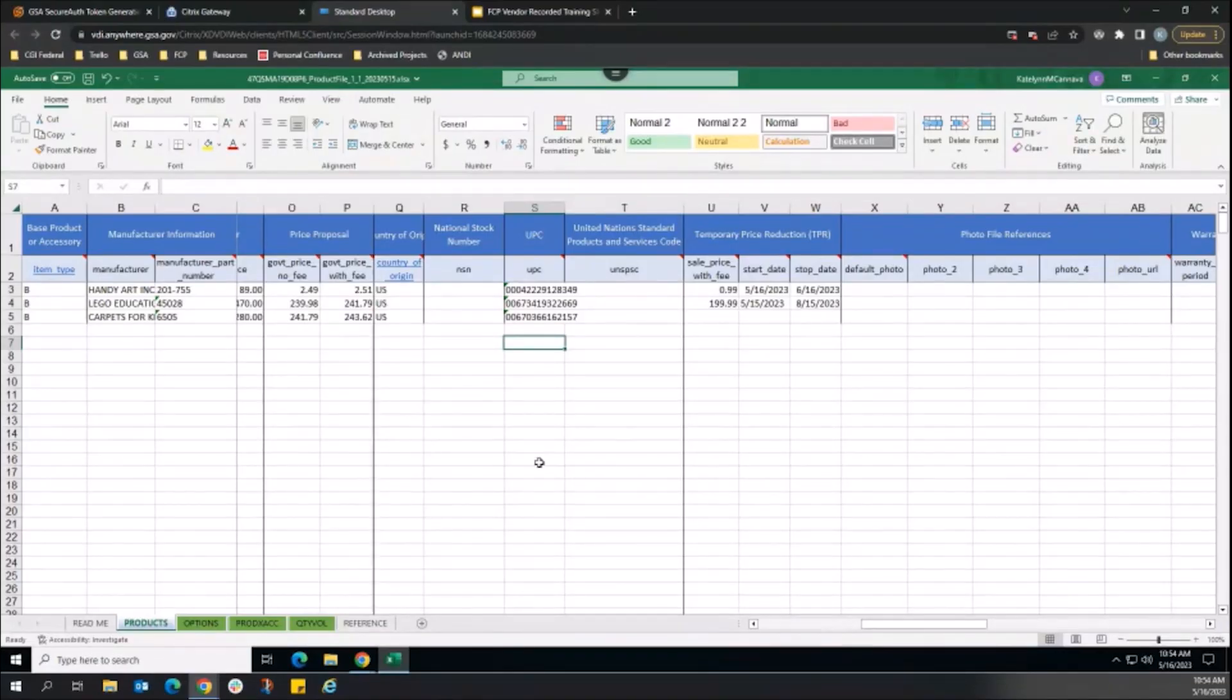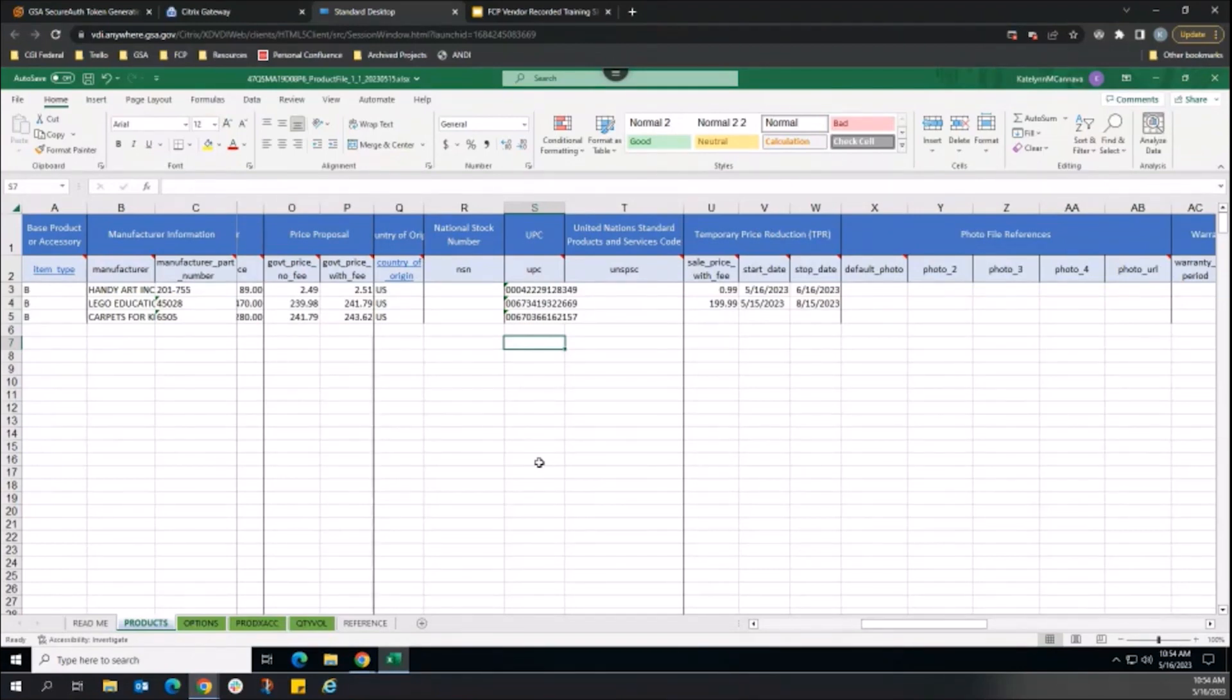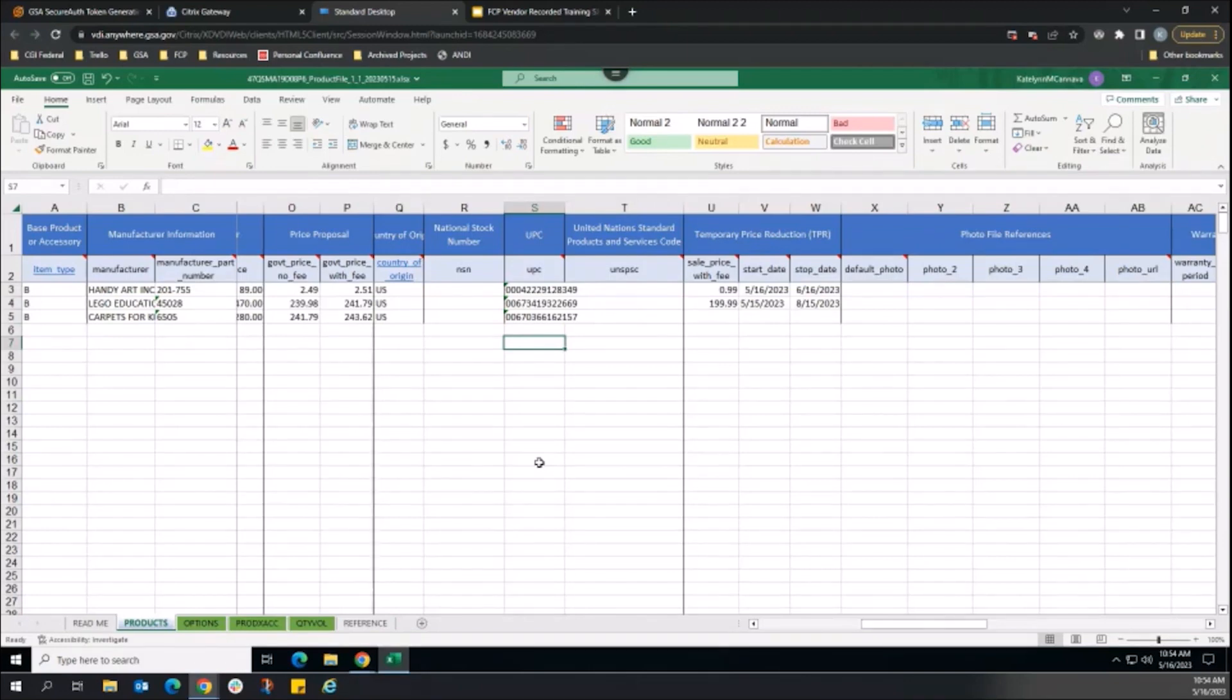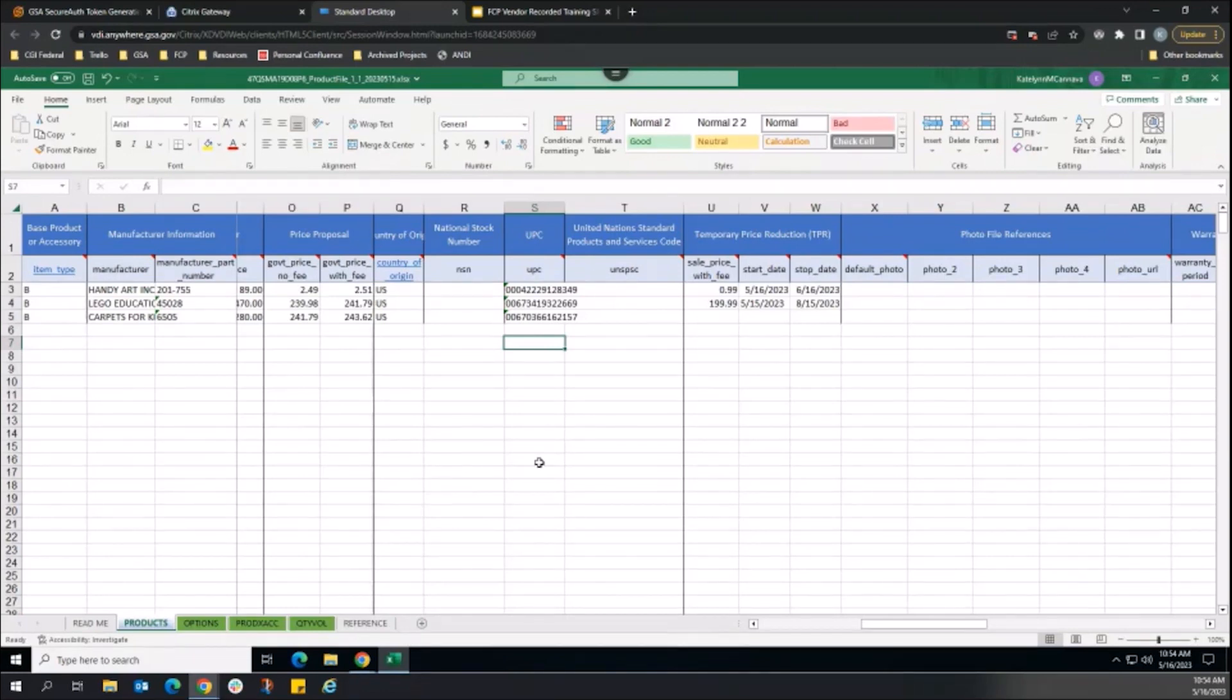New sales, updates to existing sales, and cancellations can all be combined into one product file and one TPR catalog action, as long as the TPR updates are for unique products. Update several products at once to quickly publish your TPR updates to Advantage.